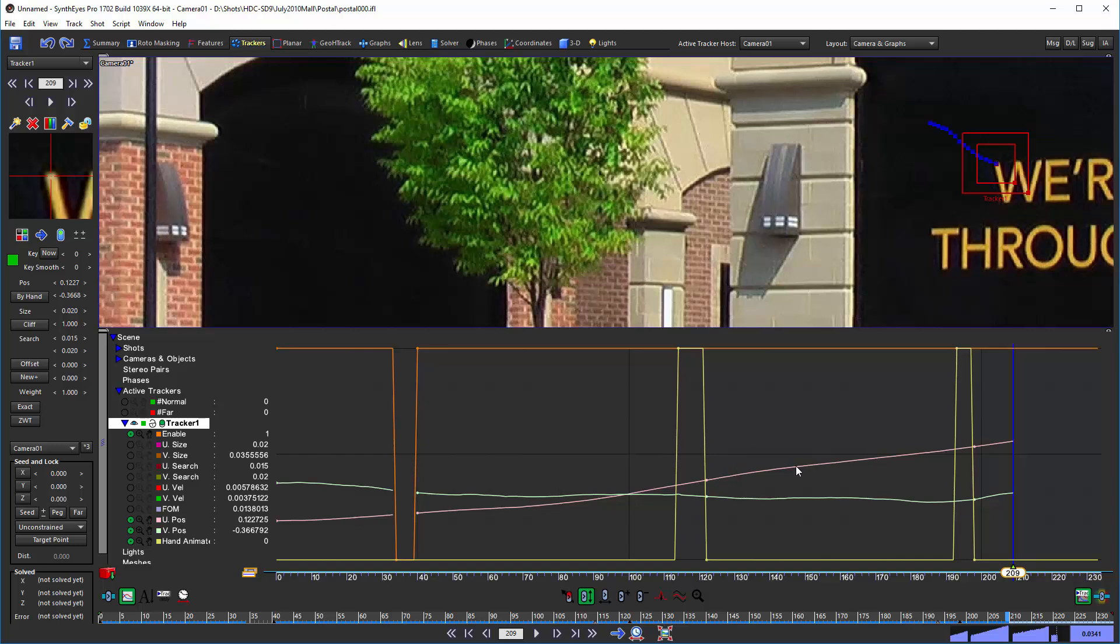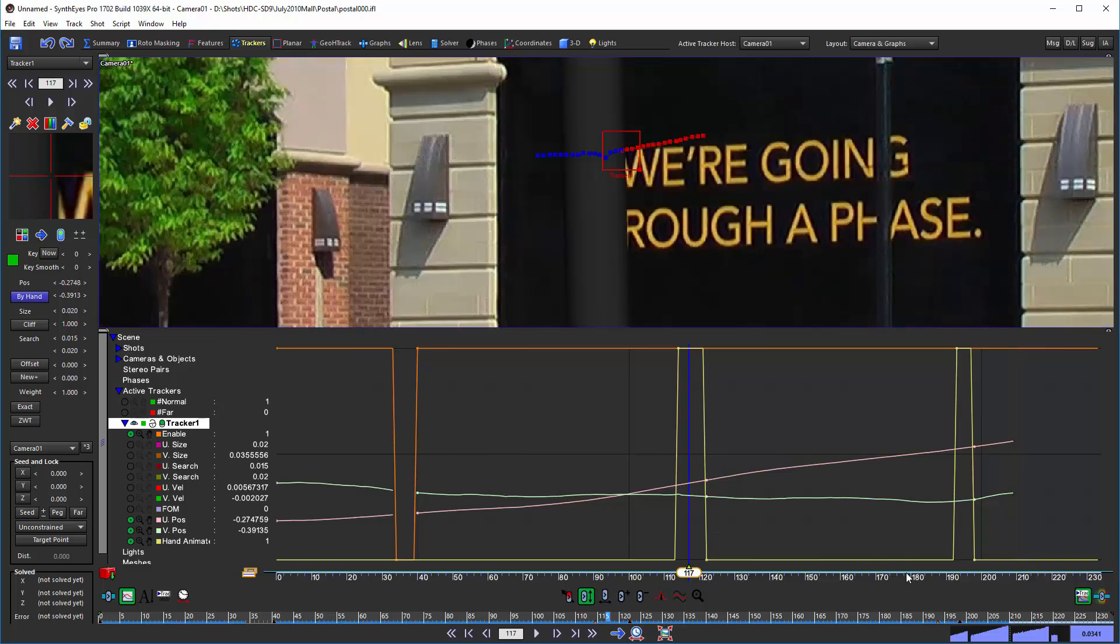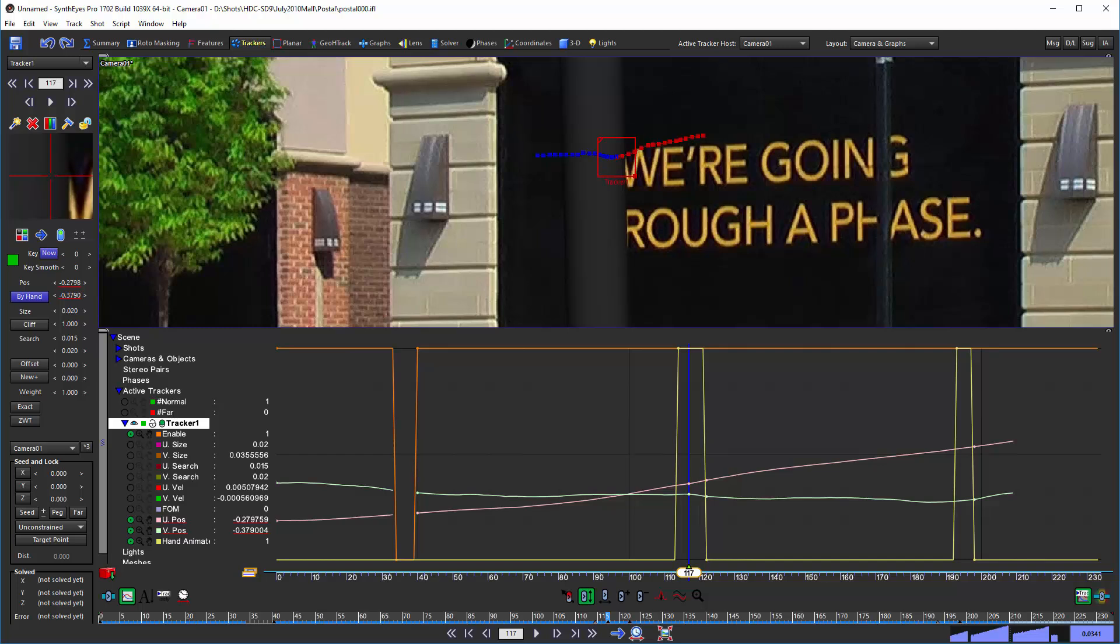And on we go. So you see we get, the by hand track is animated so you can create any number of different regions. You can go back and add keys to these intermediate spots at any point in time. Those are fully editable and so on.